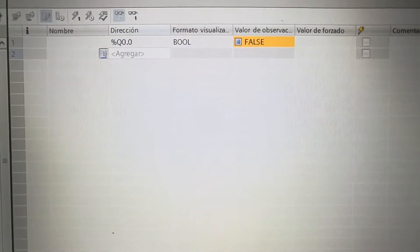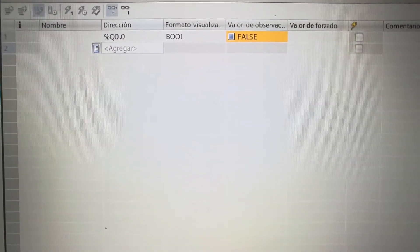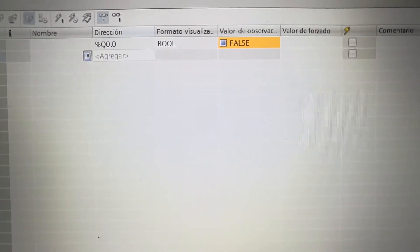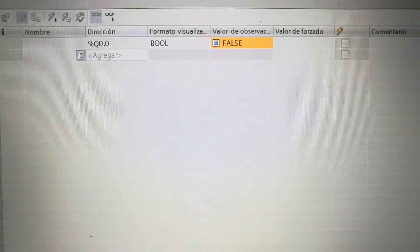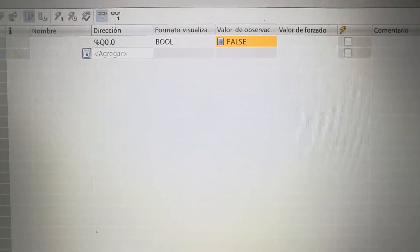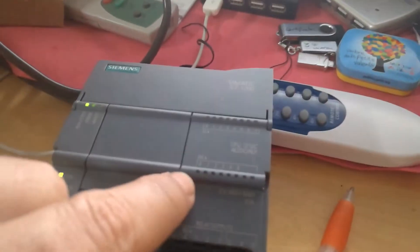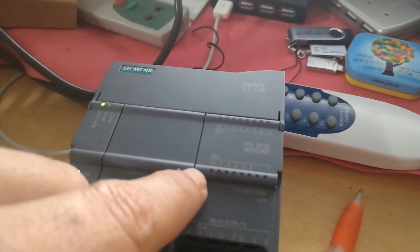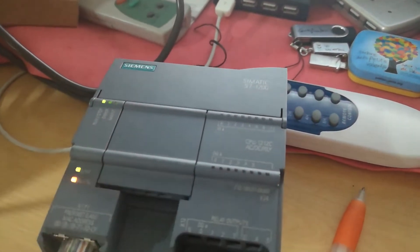And here we can monitor the status of the output Q0, which is this one, which is false so far.